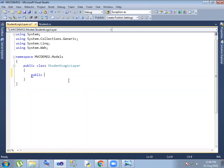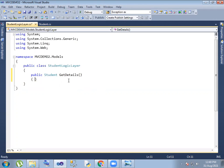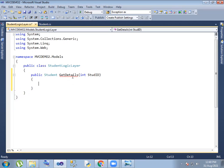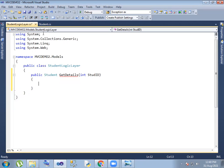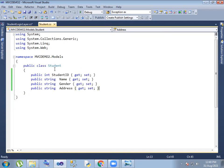We are going to implement this method and return the student information — that means the student return type. Student information is returned, so student and get details, so get details. Return, and suppose ID-based details. Student summoned in details — access experiment student class.